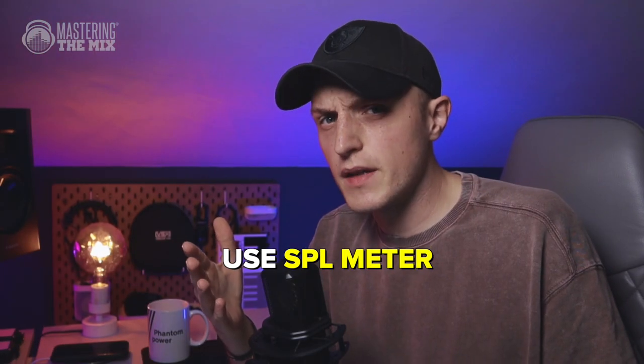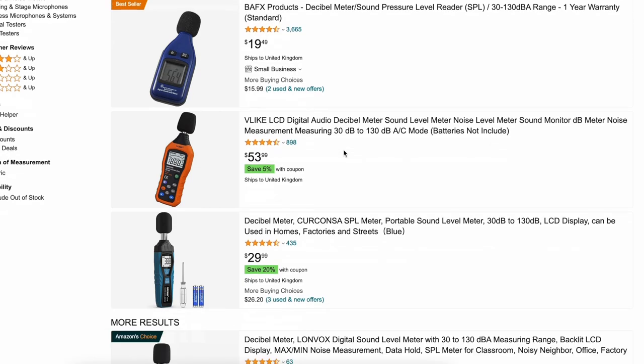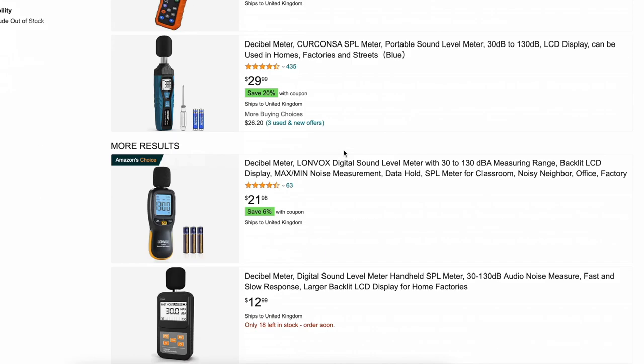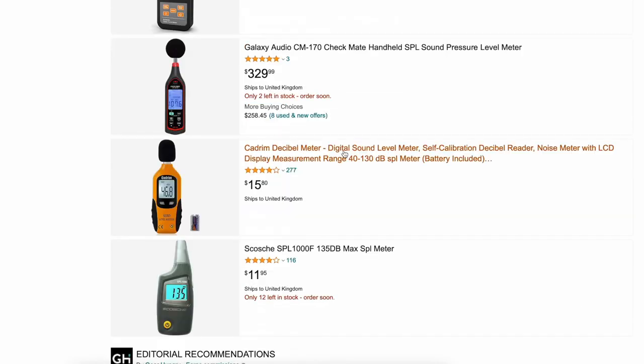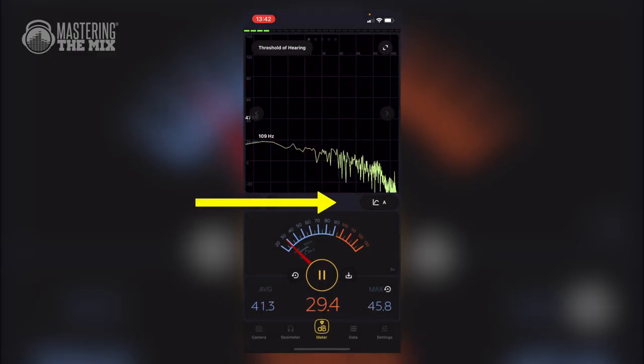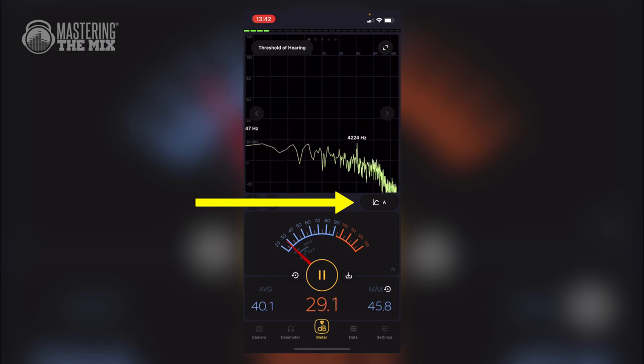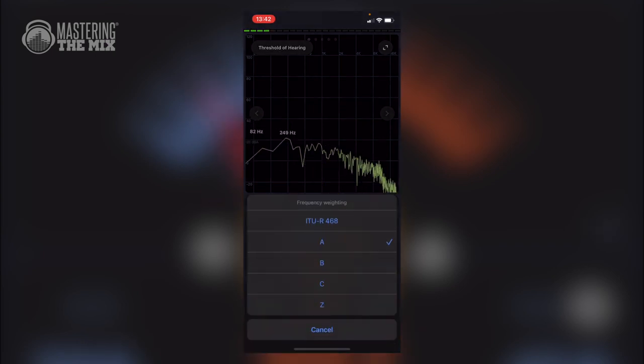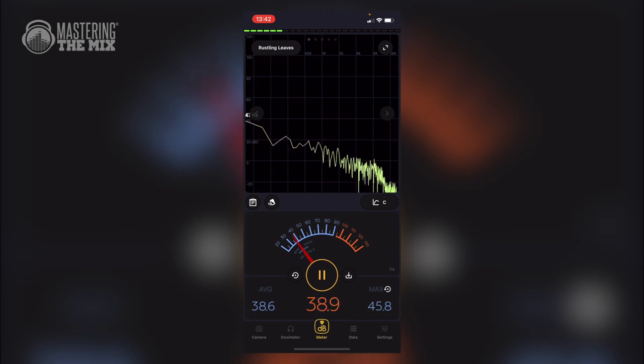Next, you need a SPL meter — a tool used for acoustic measurements. In this example, we're going to use it to measure the sound pressure of our monitors. You can get one on Amazon from $12 to $50, or use an app on your phone. I'm going to use an app called Decibel X, which allows you to switch filter options — very handy, since we need to use the C-weighted option.